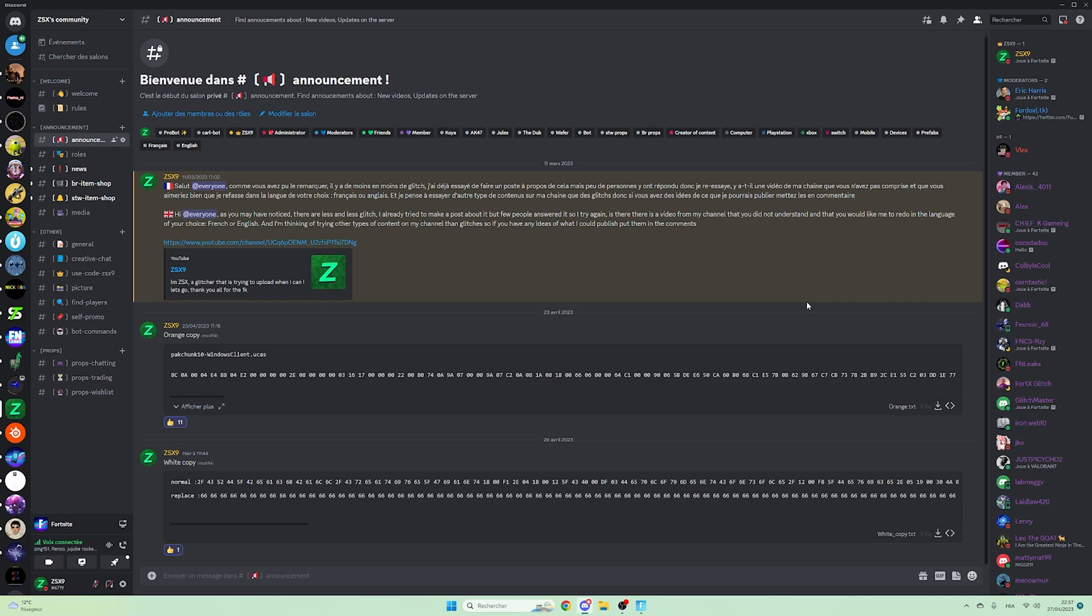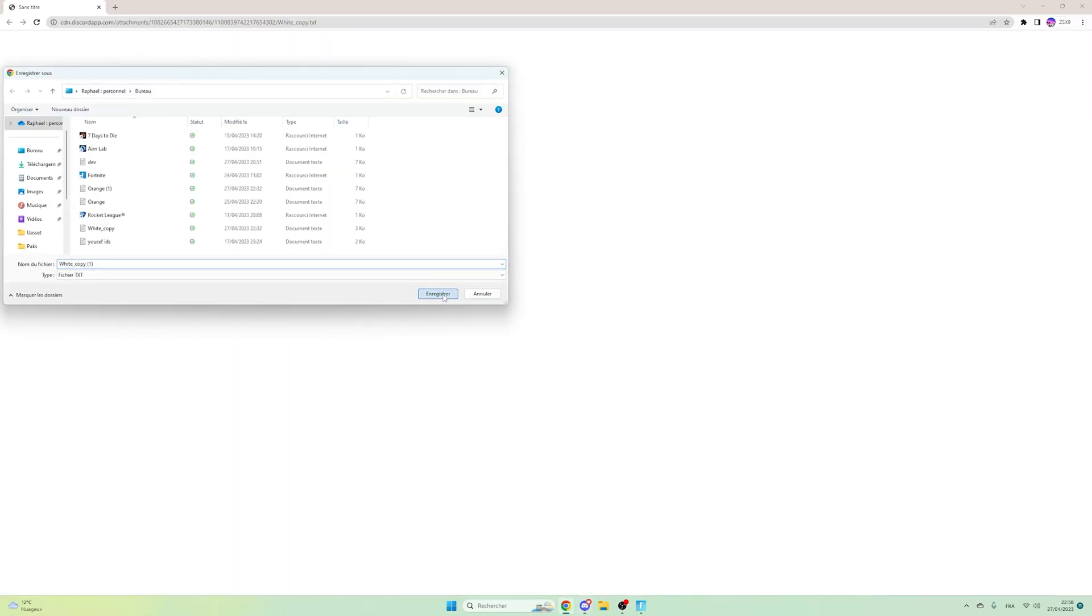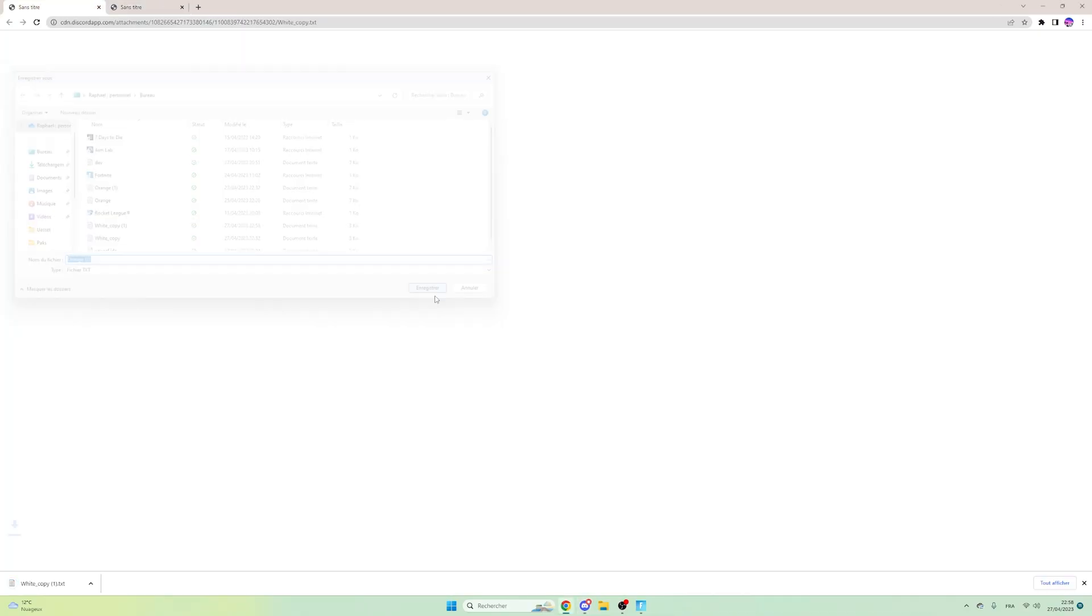But first of all, go in my Discord server and in the channel announcements, then load the orange copy and the white copy. It should be like a text. Once you download all of them, open them.